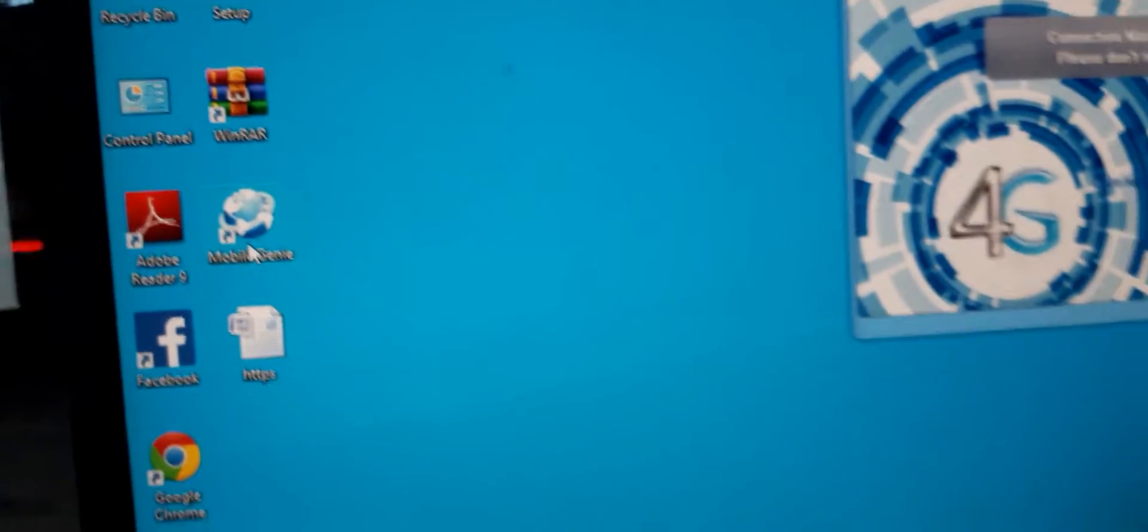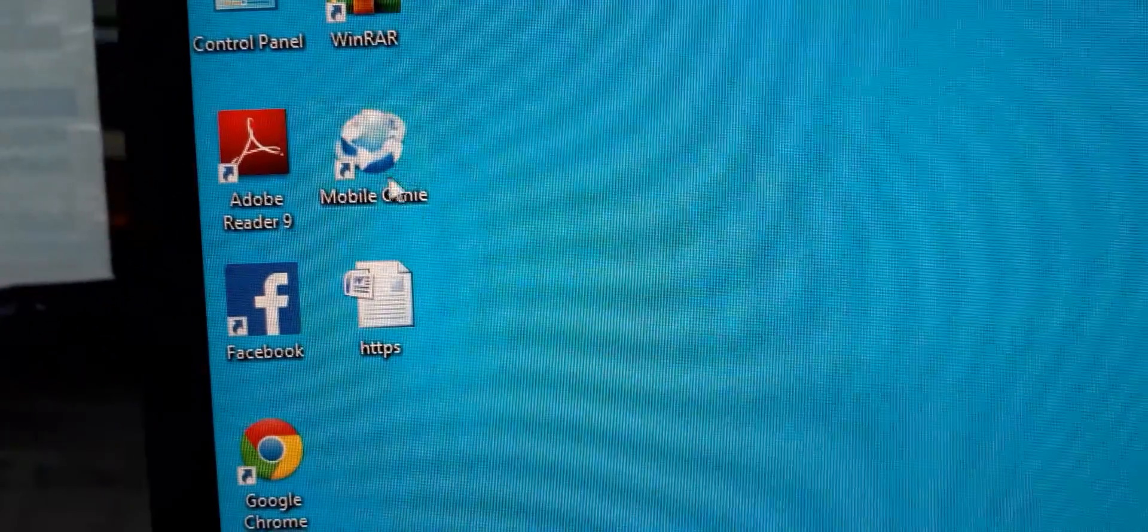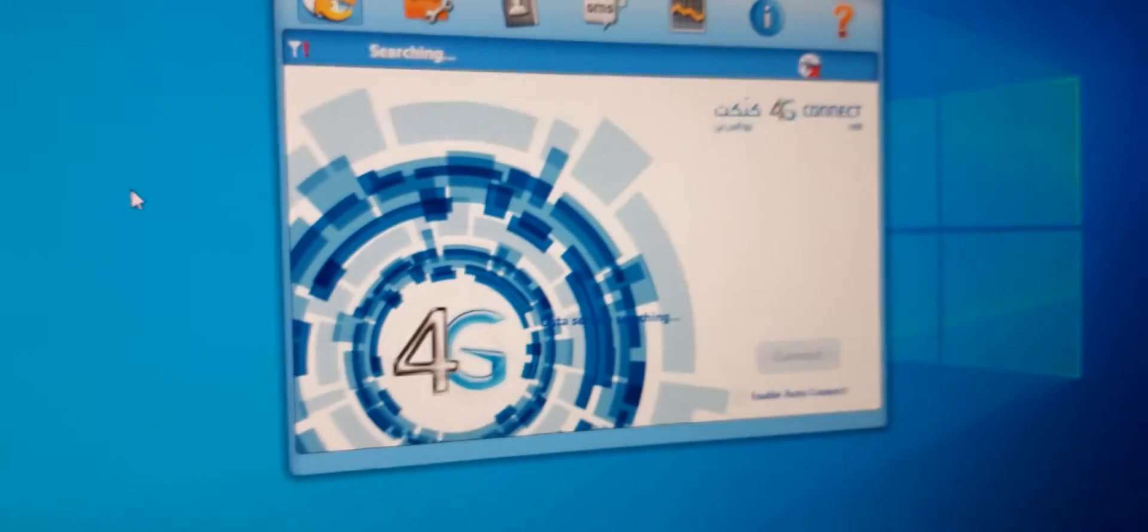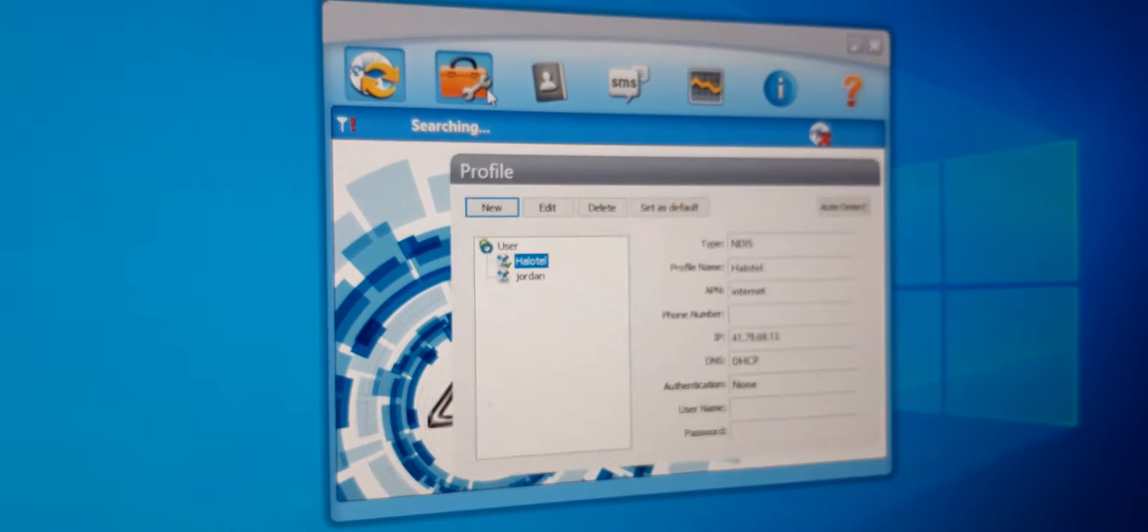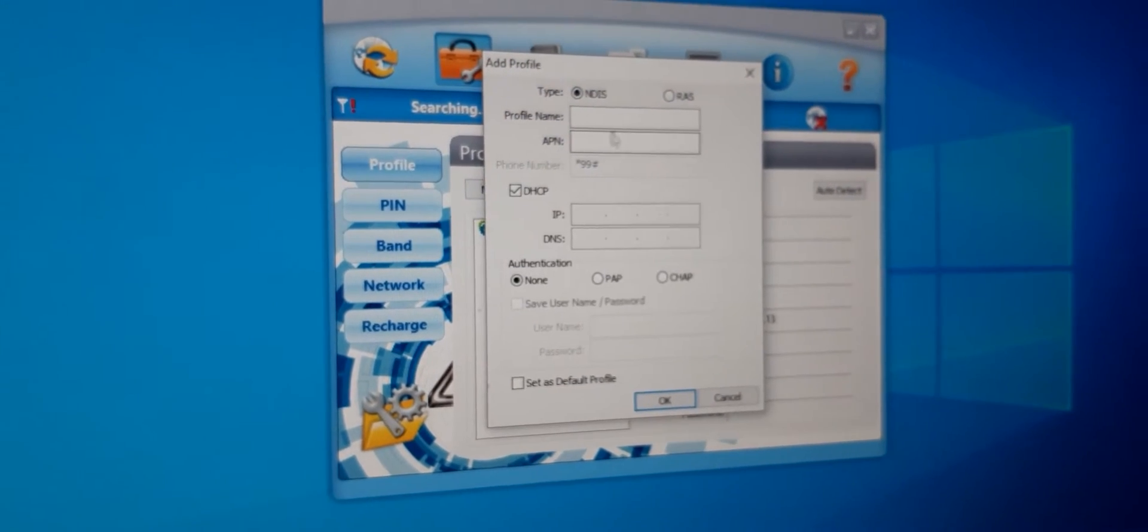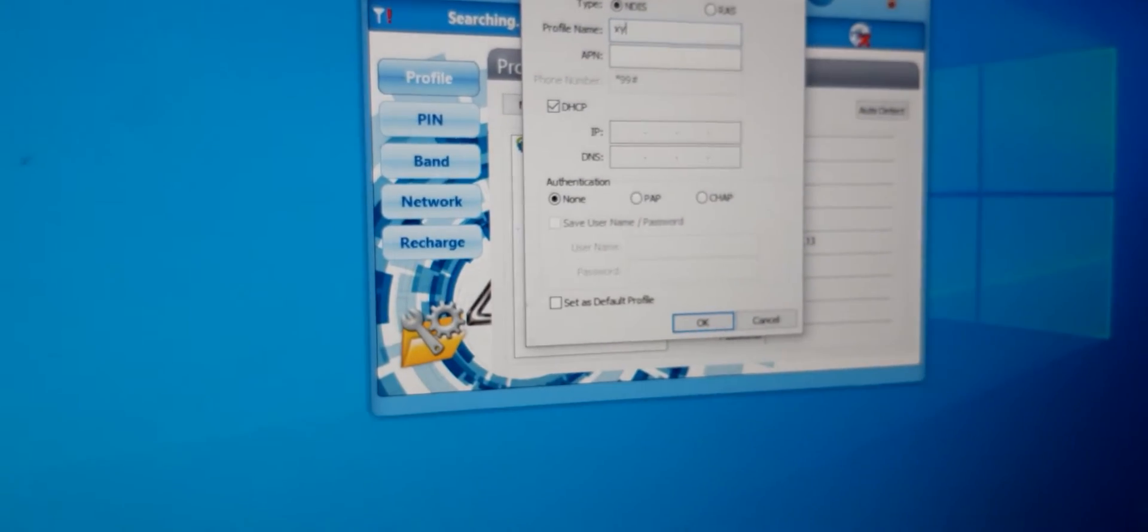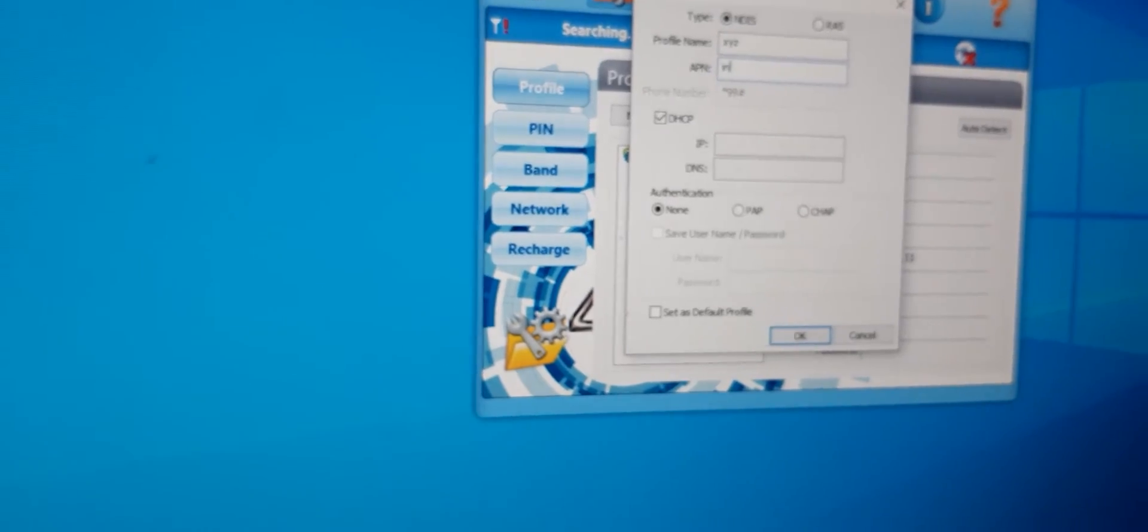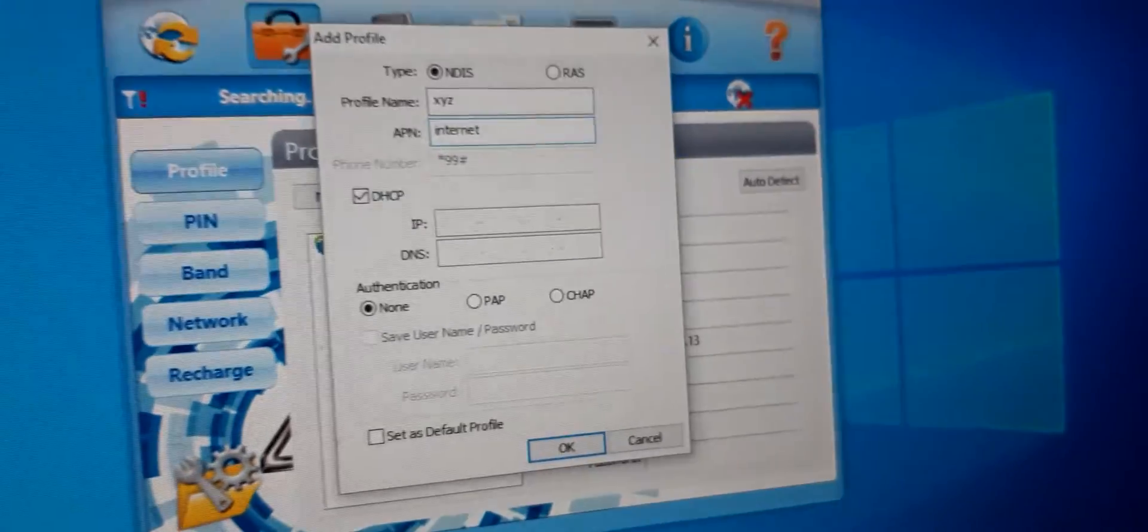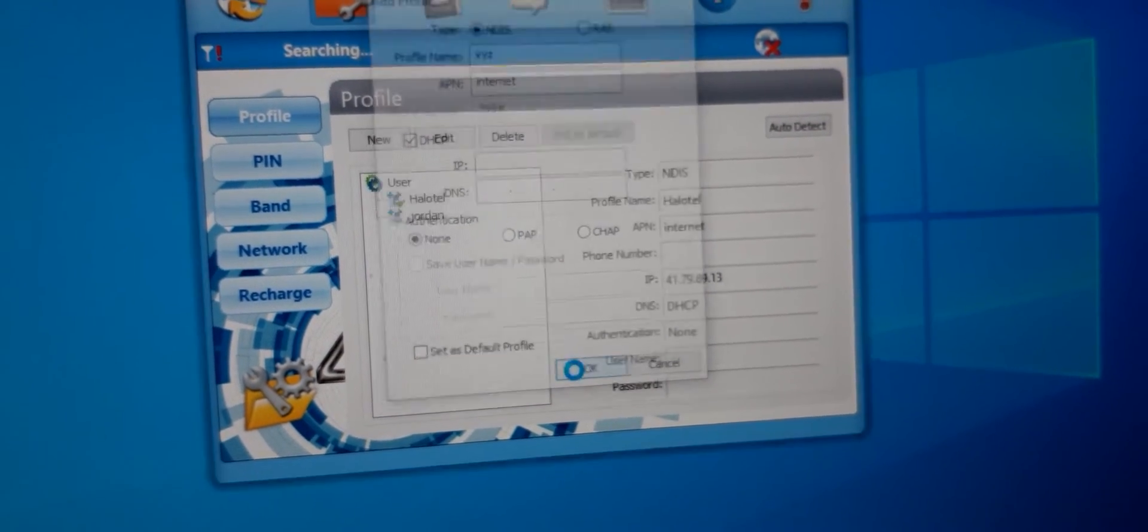After doing that, you will get an application with an icon such as this, Mobile Journey, which appears like this when you open. Other settings which you do is like just tapping new. Here you can write any name, XYZ, and PIN you write internet. Like that, then you select ok.